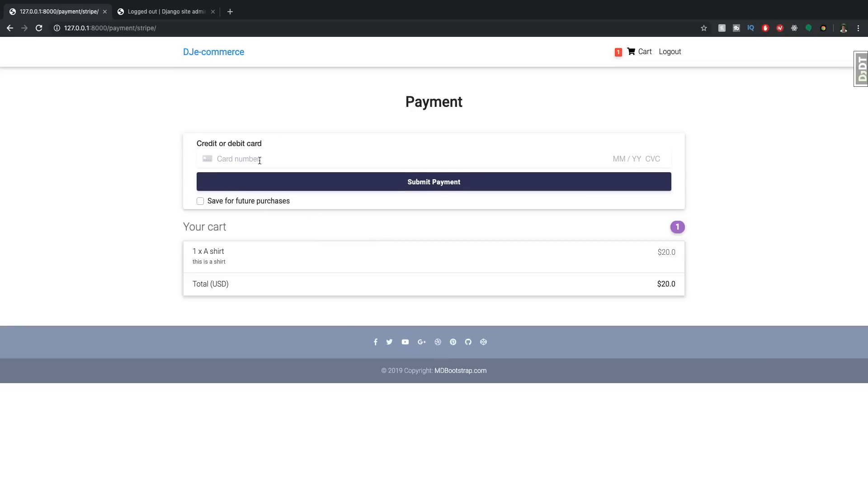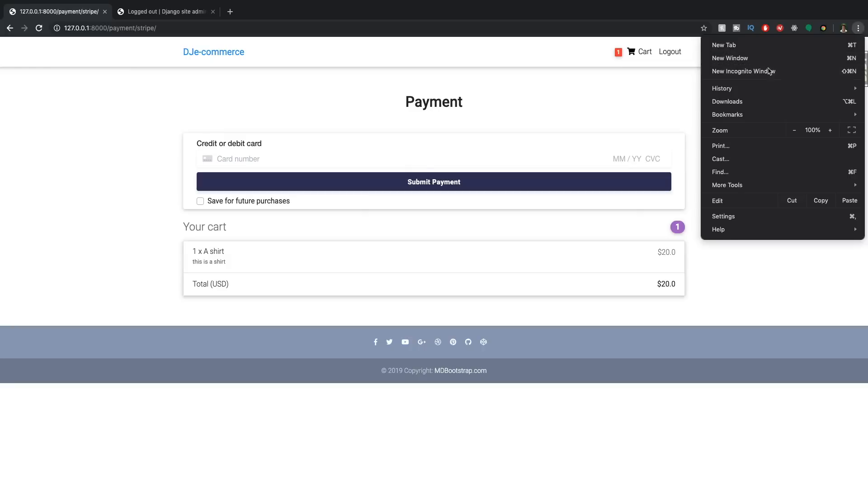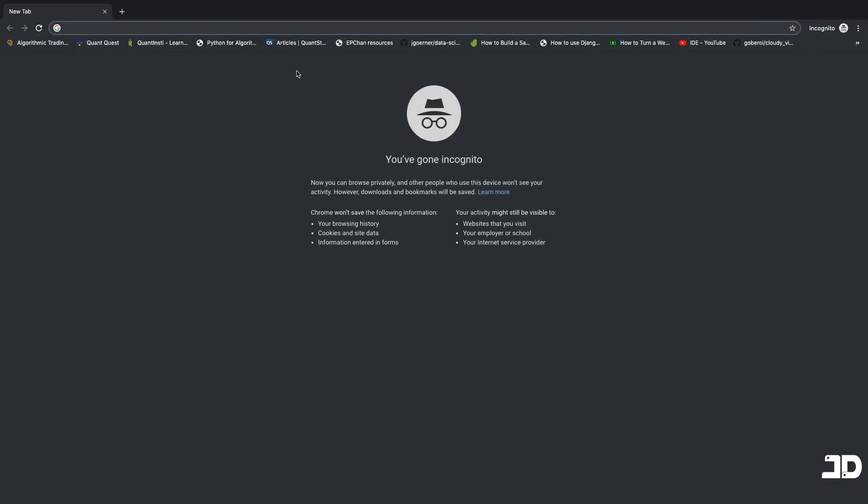There we go. Now we can see that we aren't getting that checkbox because we don't have any cards at the moment.